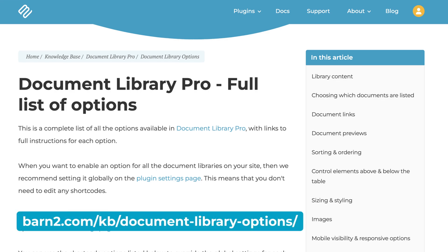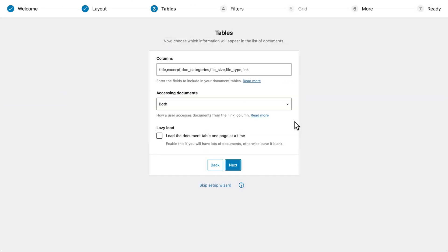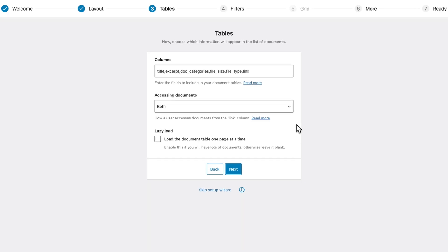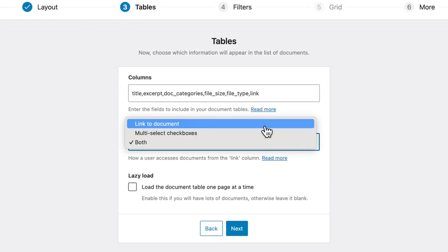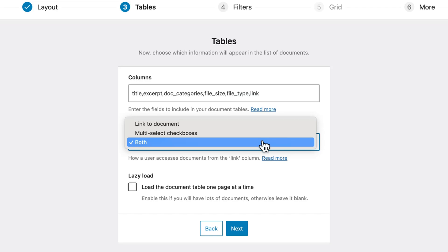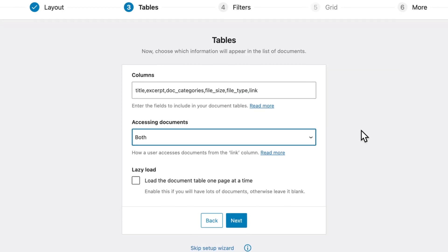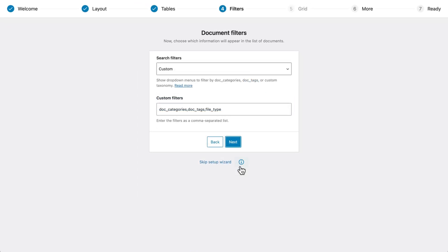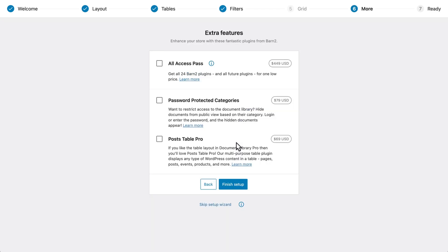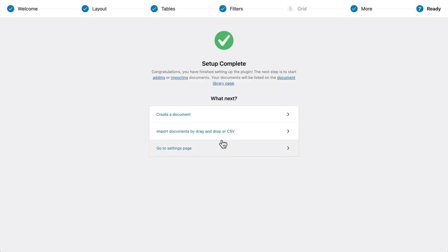Next, we need to define the table columns. There are a lot to choose from, which you can read about with the link here, but honestly the default setup is already good. You do need to decide how users can access the documents — this can be with a link, checkboxes, or both. Lazy load is something I'd recommend for big libraries with at least a few hundred items, as it will help with website performance. I'll discuss filters a bit later on, so skip this for now. At the end of the setup wizard, click the link to create our first document.